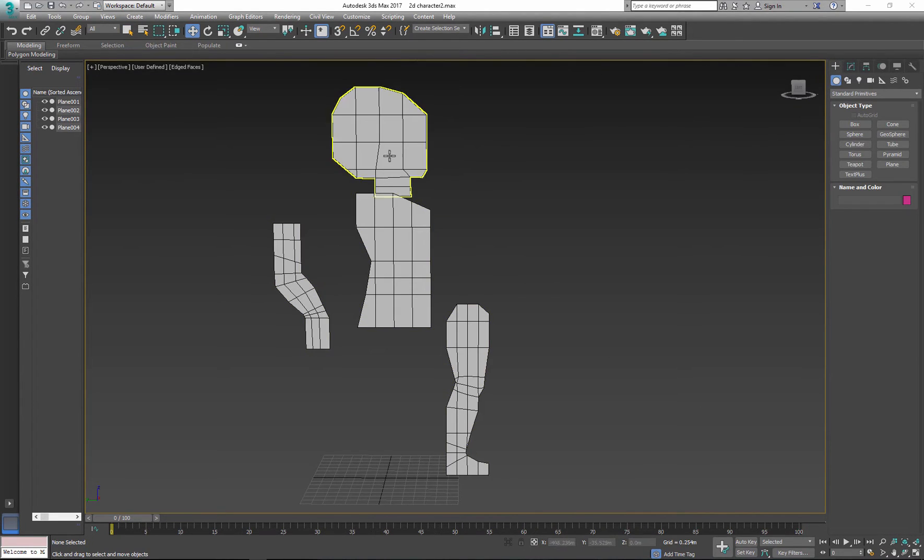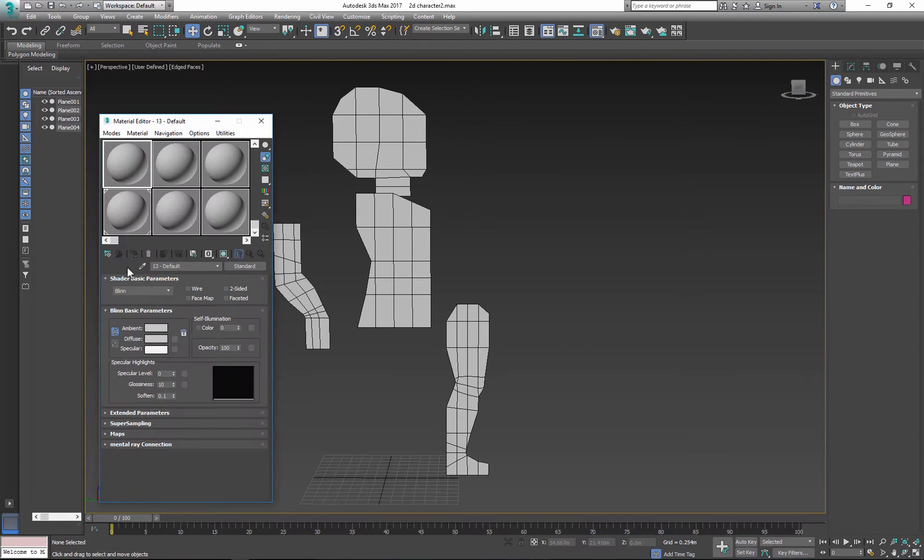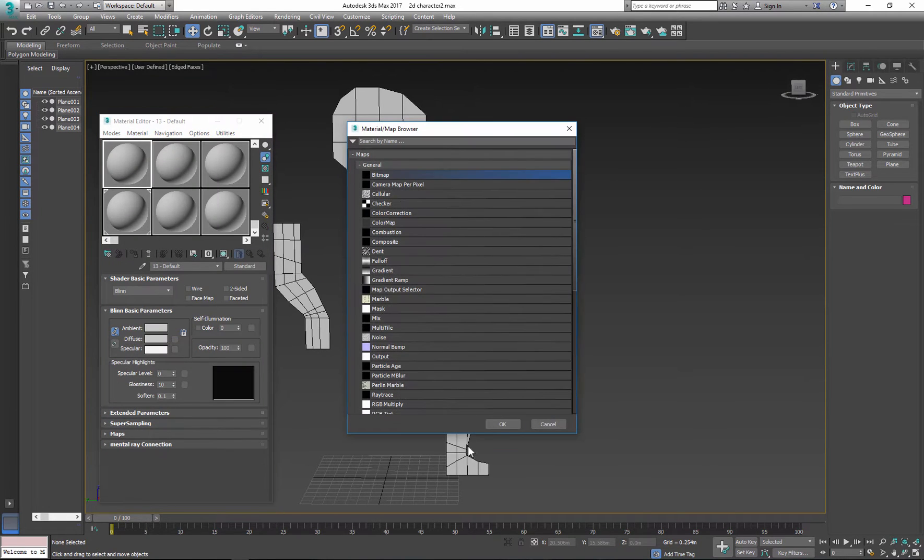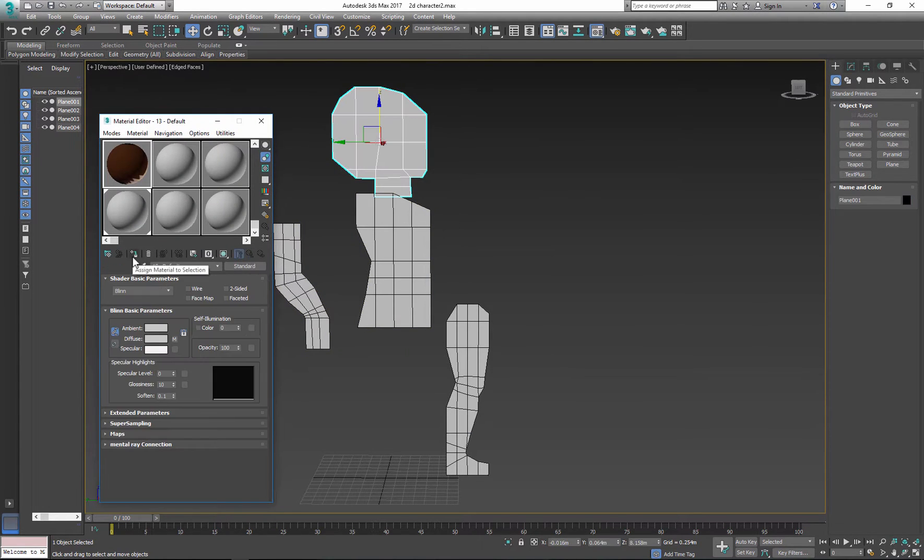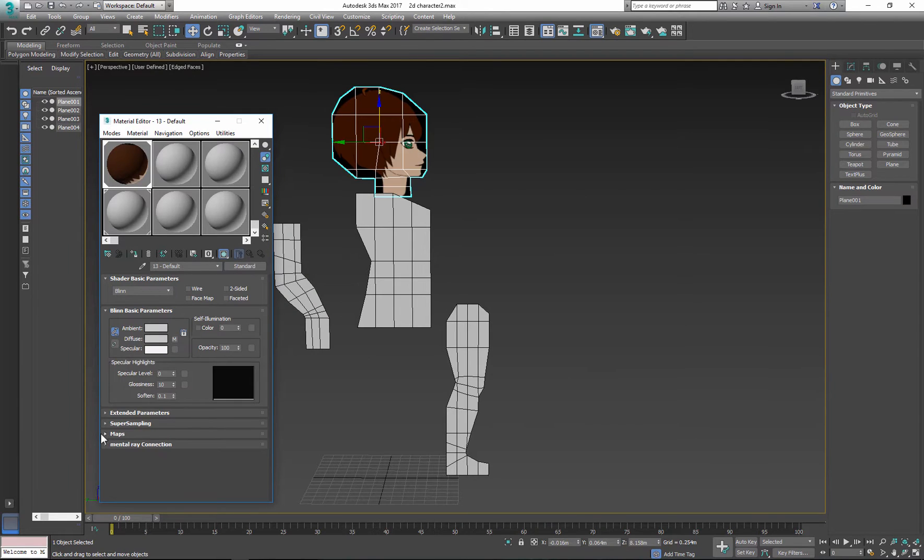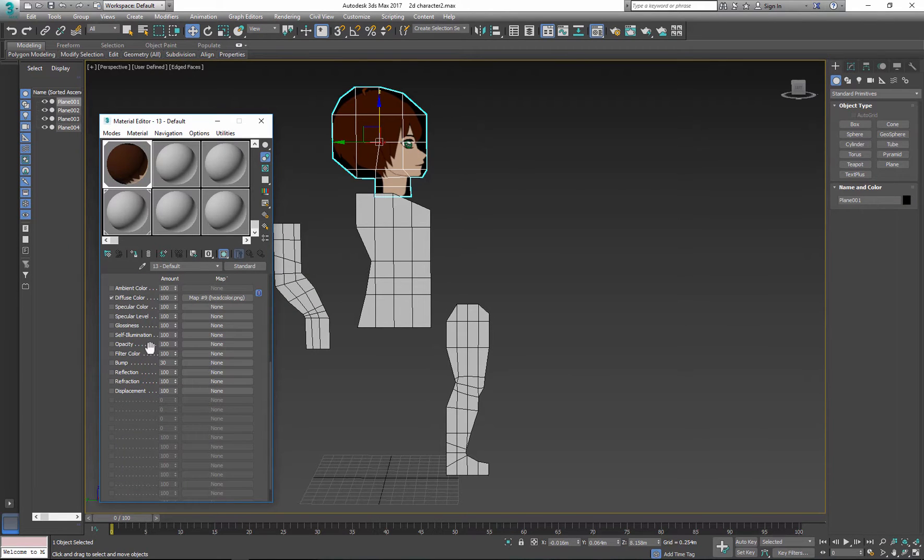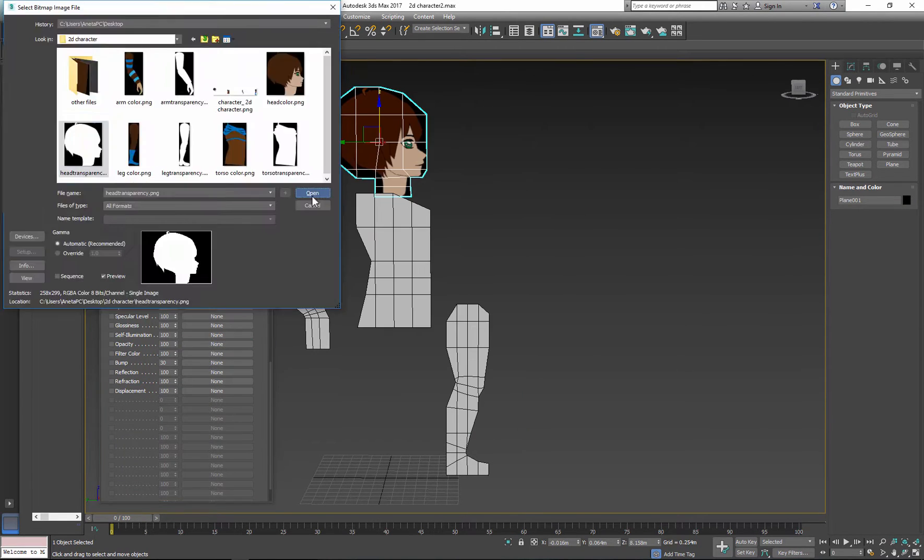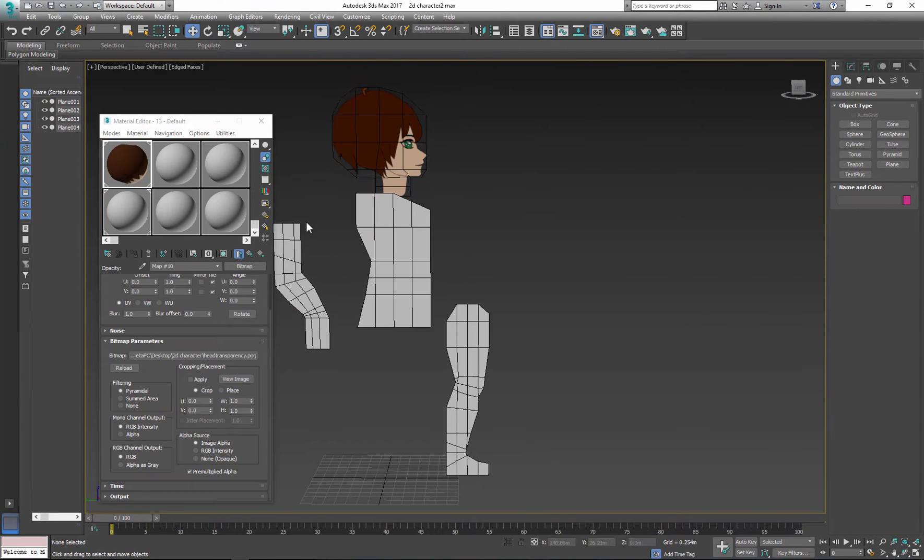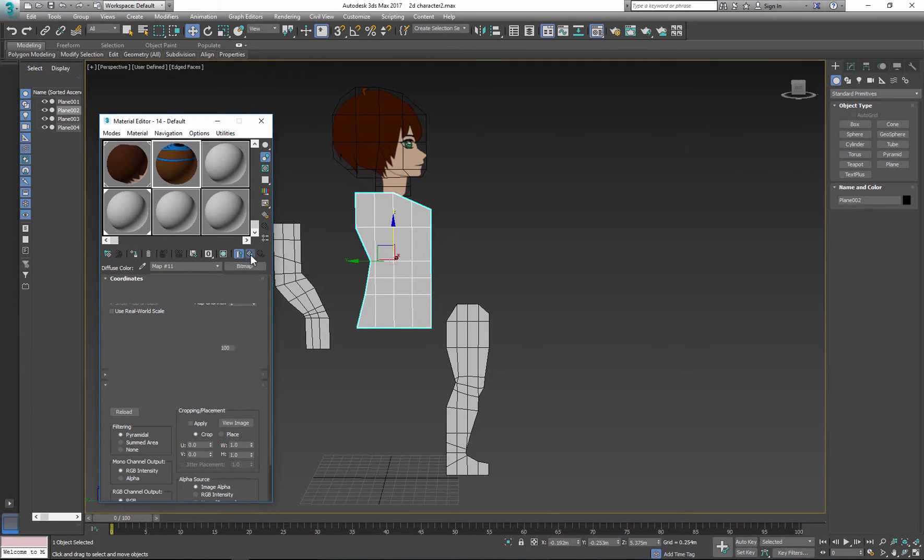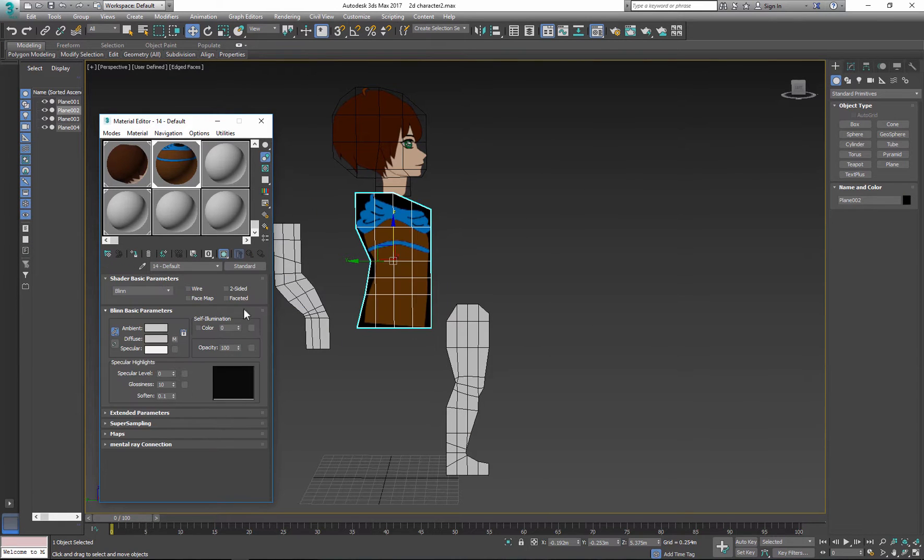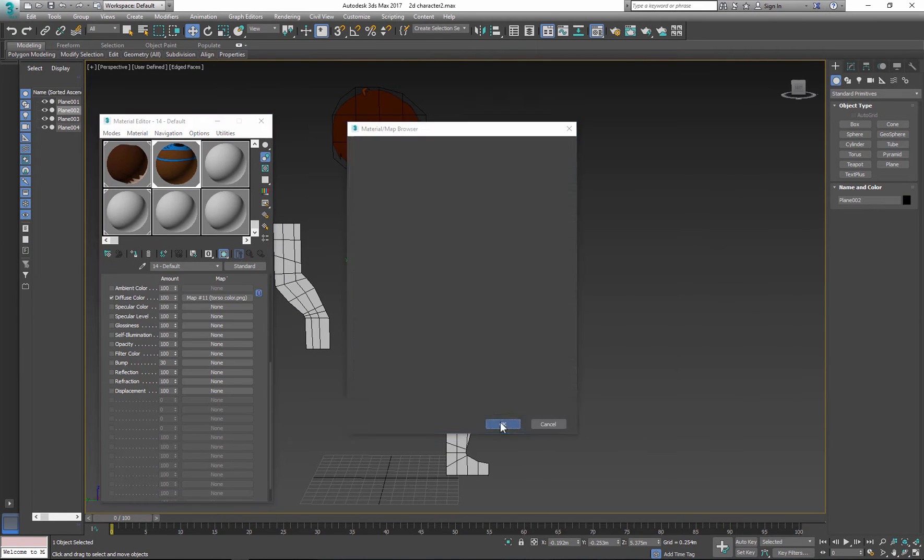After you finish modeling your body pieces, create separate shaders. For each body part, the shader should include diffuse map and opacity map. Then apply each shader to each body part.